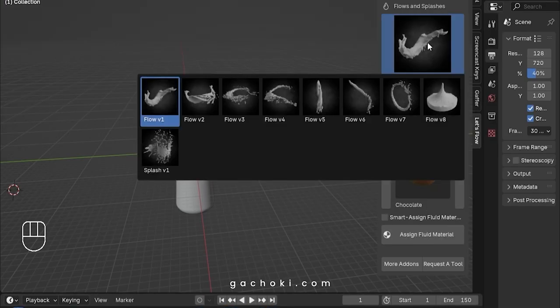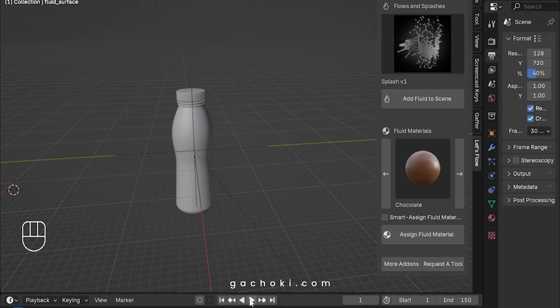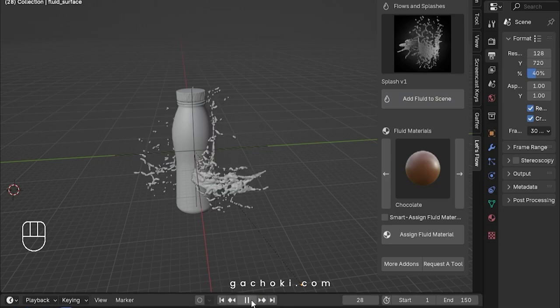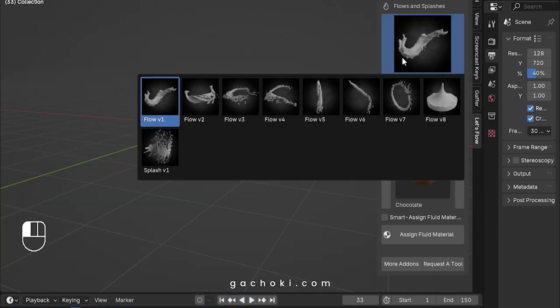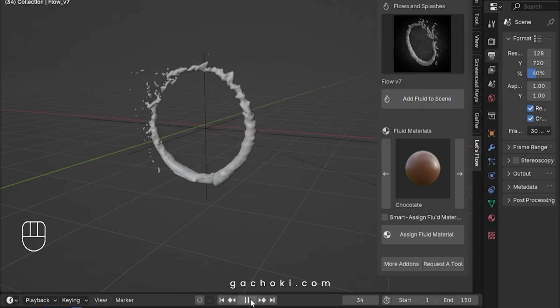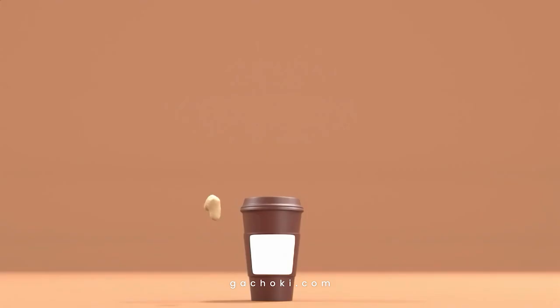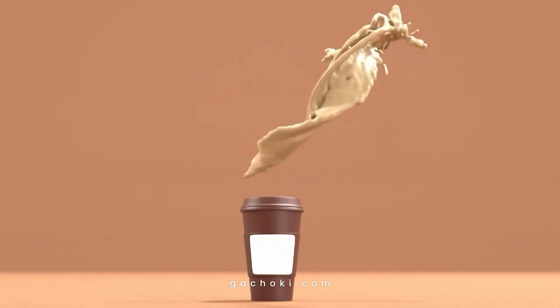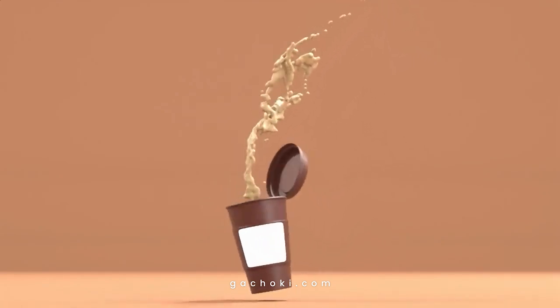Let's Flow makes it easy to add stunning fluid simulations to your animations, visual effects, and motion designs. Forget the headaches and frustration of trying to perfect fluid flows. Our pack of fluid simulation assets not only saves you time, but also delivers seamless results that look professionally baked.